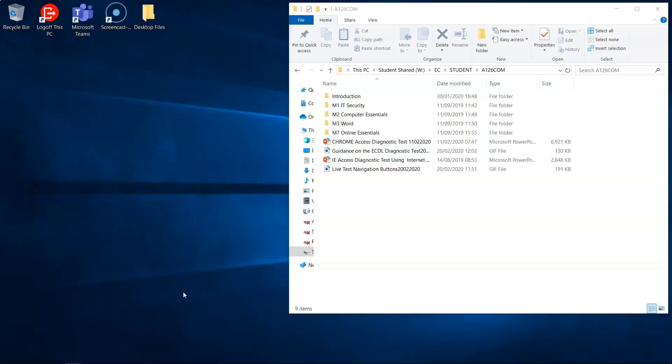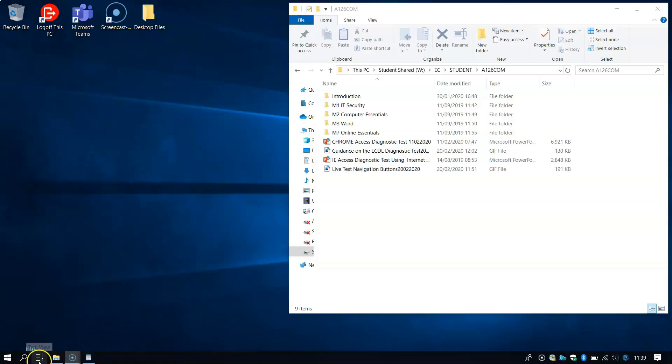So the first thing I want to show you that may pop up in your test is where you would go in the Windows environment to see the task view. Task view is located just here, this icon just here, the task view. It's two square boxes and a line just there.